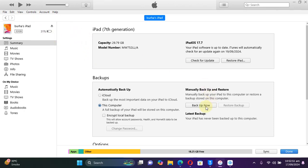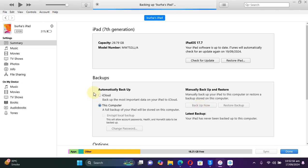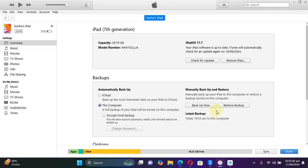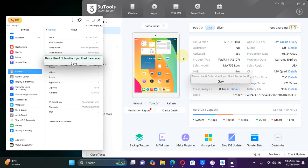Before proceeding, open iTunes and connect your device via USB, and make sure you back it up to your PC or iCloud — whichever you prefer — just to be safe. Once complete, you are good to go. Now simply open 3uTools and connect a device which is supported by iOS 18. I have this iPad 7 here.